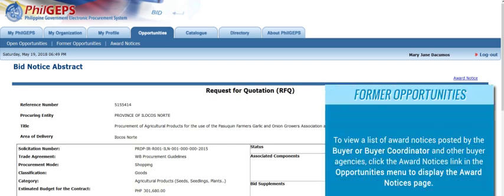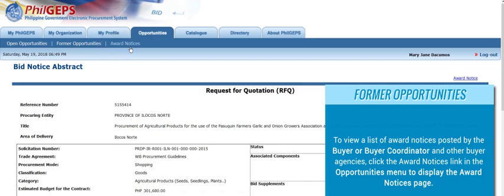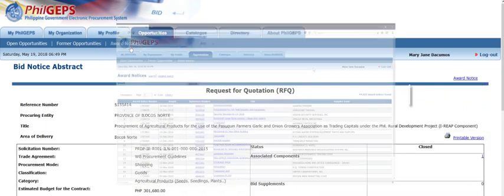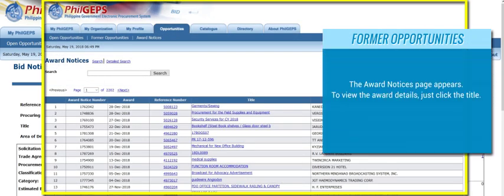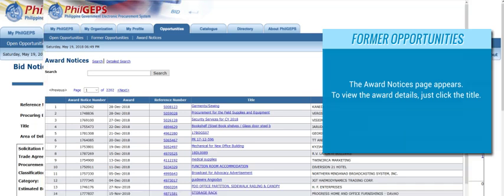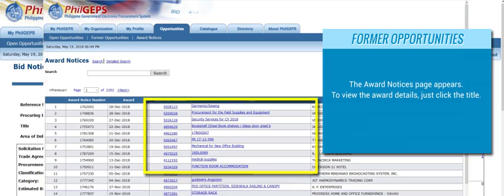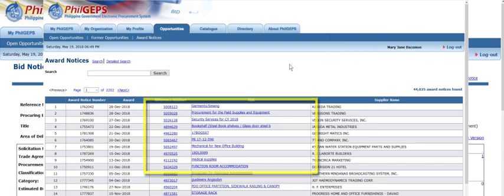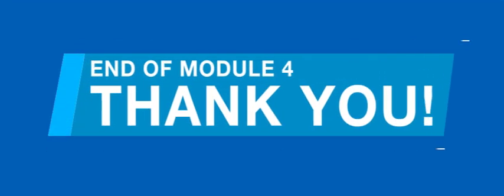To view a list of award notices posted by the Buyer or Buyer Coordinator and other buyer agencies, click the Award Notices link in the Opportunities menu to display the Award Notices page. The Award Notices page appears. To view the award details, just click the title. Thank you for using PhilGEPS.